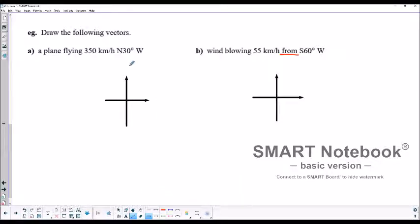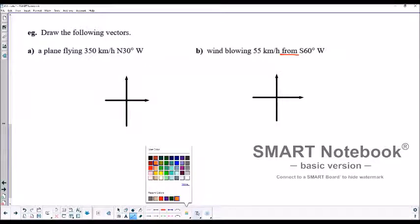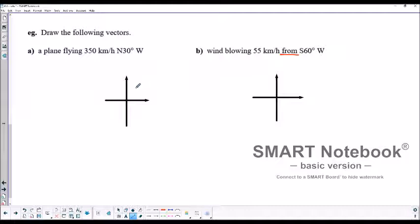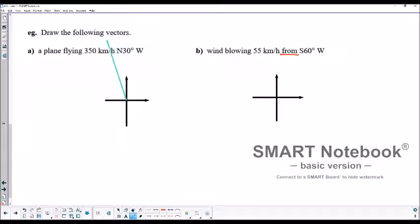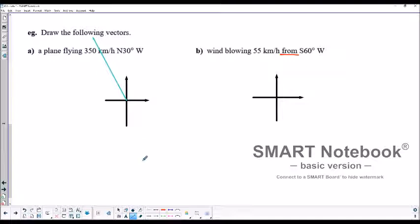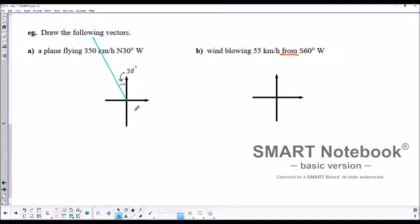So you've had a chance to draw these vectors. I'll start with the wind — actually, let's start with the plane. It's 350 kilometers north 30 degrees west. So starting from north, 30 degrees west would be about a third of this 90-degree sector. So this is 30 degrees in here — the plane flying 350 kilometers an hour, north 30 degrees west.